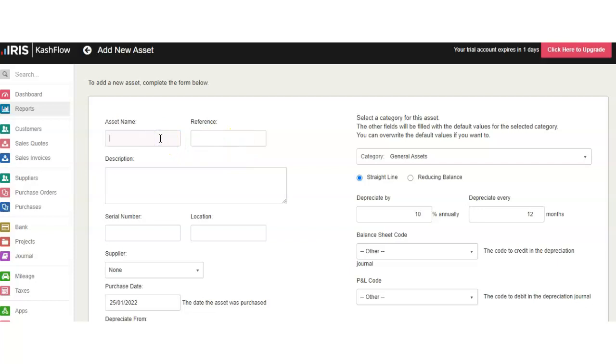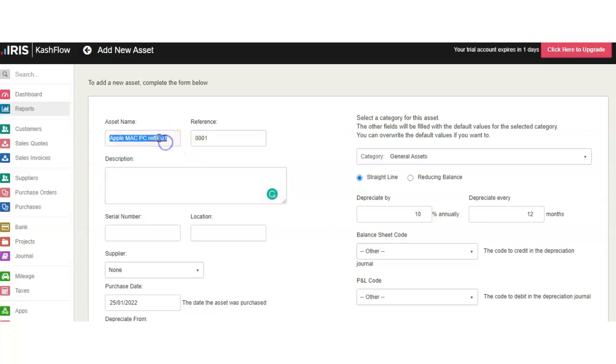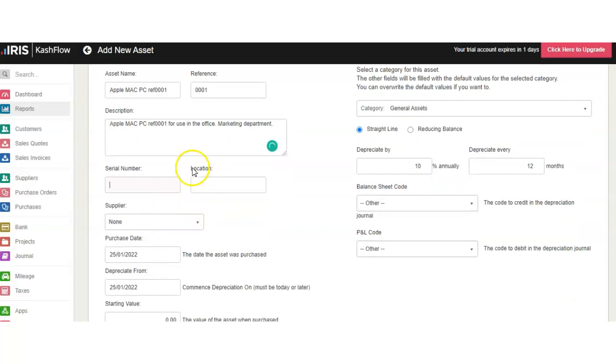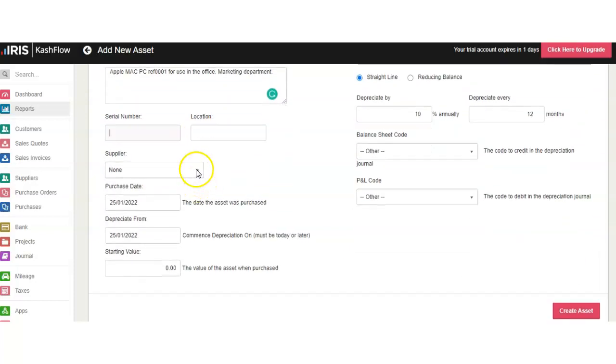Our first asset is called Office Apple Mac PC ref 001, and I will duplicate this reference here so I can also assign its reference for use in the Office Marketing Department. Then you complete the serial number and location.